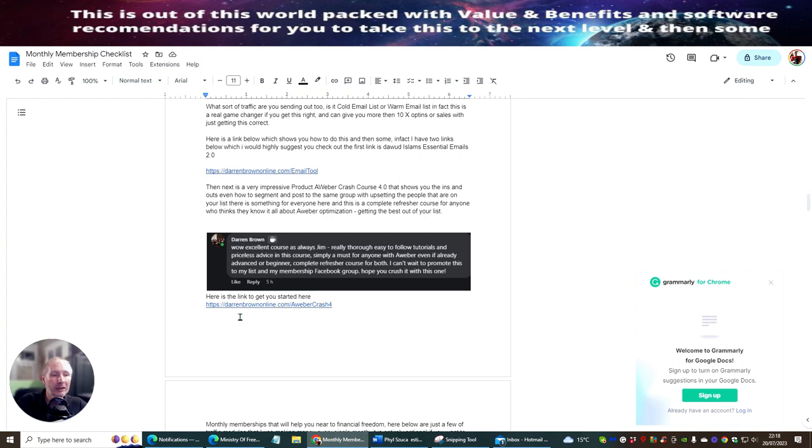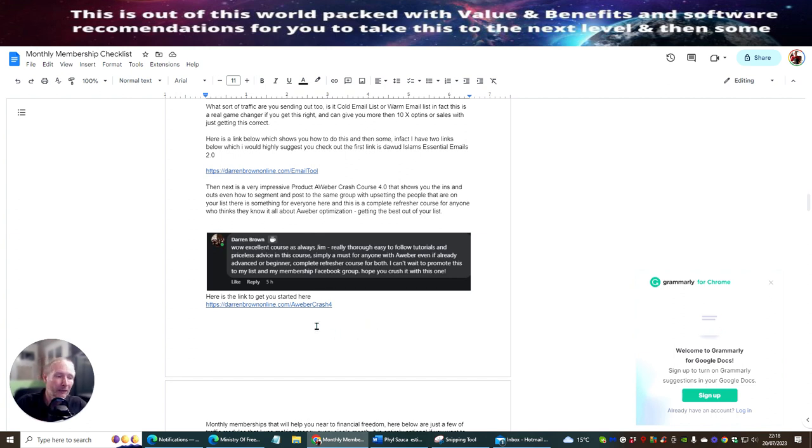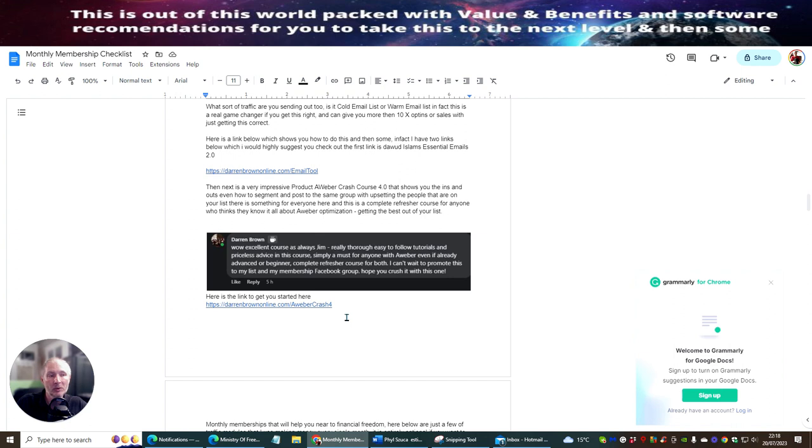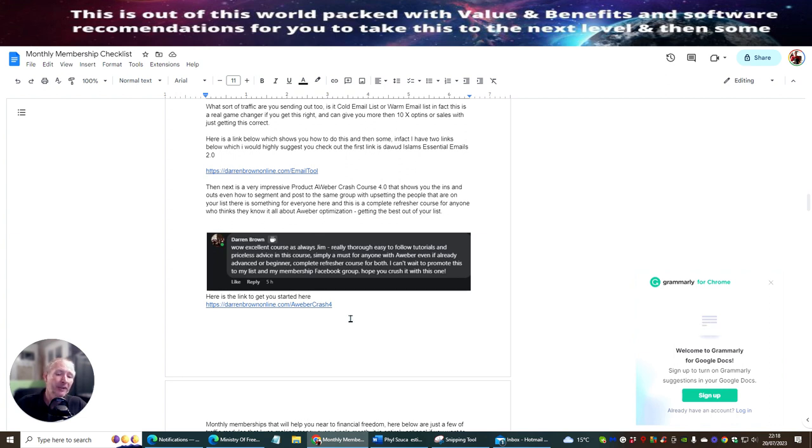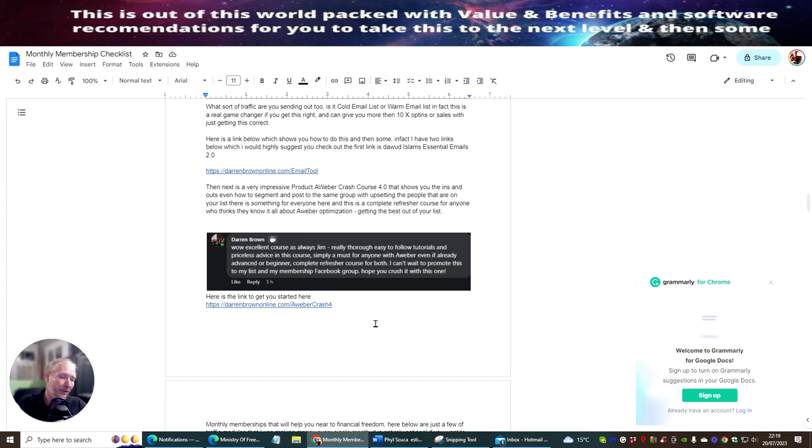This one is very good as well. If you are into AWeber, like I am, as well as I'm Builderall, so I've obviously got my mailing boss as well. Now, with AWeber, there's a gentleman called Jim Jupiter, or Jupiter Jim as we call him. And he just brought out a product which is called the AWeber Crash Course 4, which is really good. It's going to show you how to do segments. A lot of people don't quite know how to do segments. How you can promote to your list and promote again and again without getting into trouble.